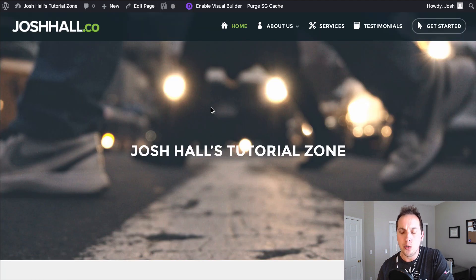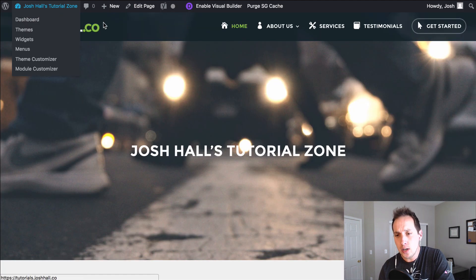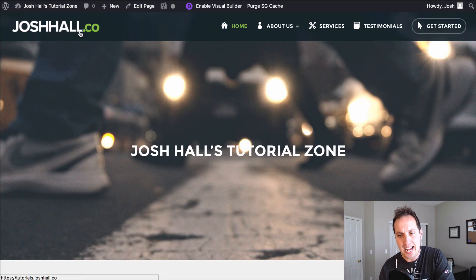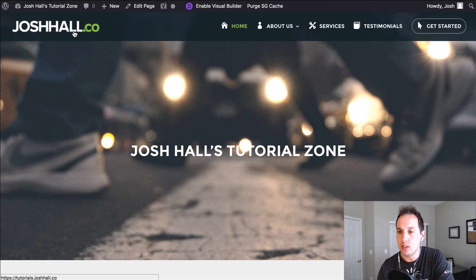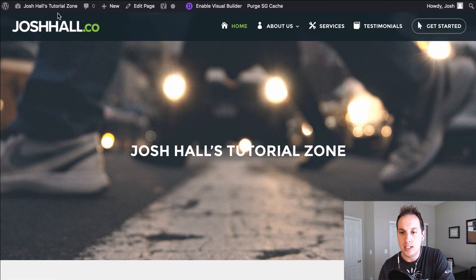But what we want to do is target this logo and add what's called a hover state. So if you're not familiar with this don't worry, it's super easy. Just one quick line of CSS.